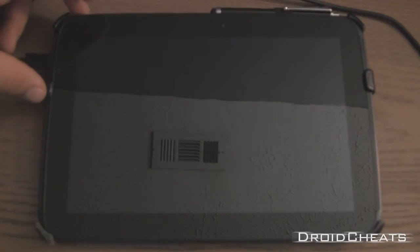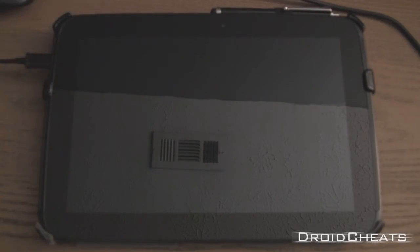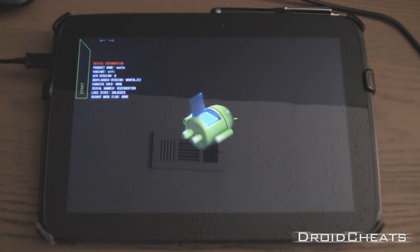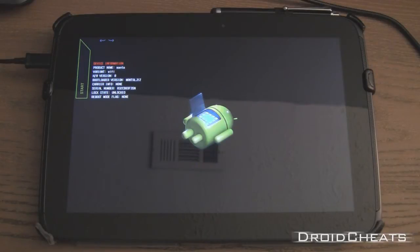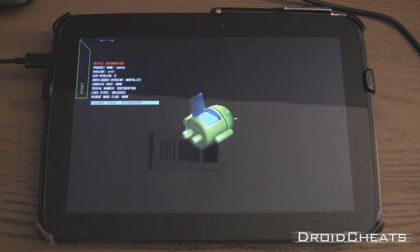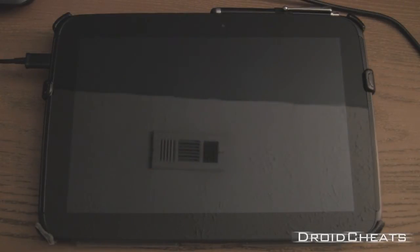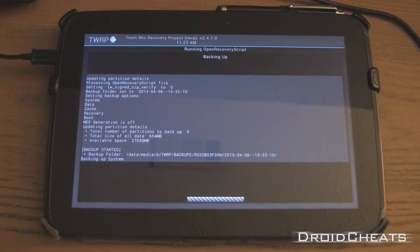And from here, as you see on your Nexus screen, it is rebooting your device and it's going to go into the TWRP recovery and do the Nandroid backup for you. And now you can see within the TWRP recovery it's running the Open Recovery Script and backing up the system.